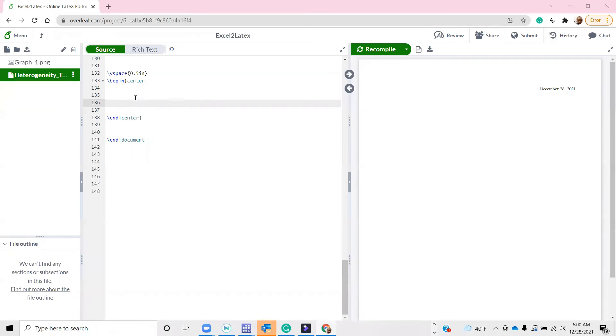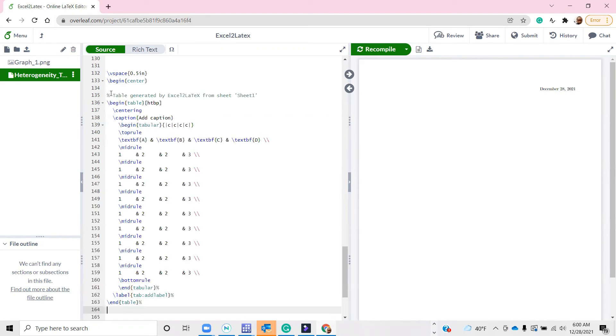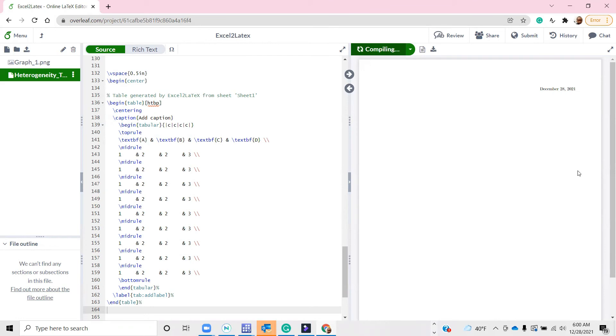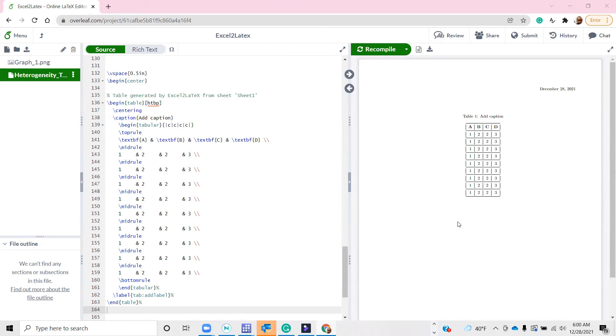I'm in my LaTeX here, so what I can do is just Control V, then recompile. I've got my table here.